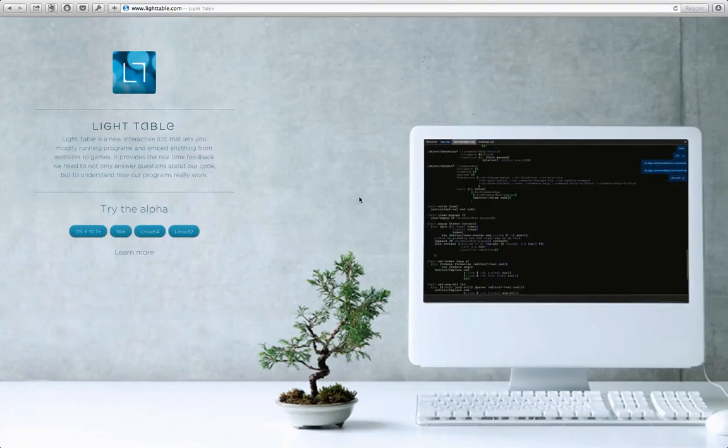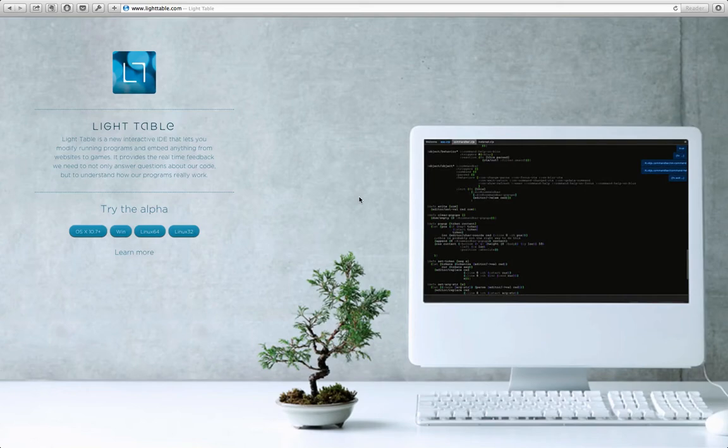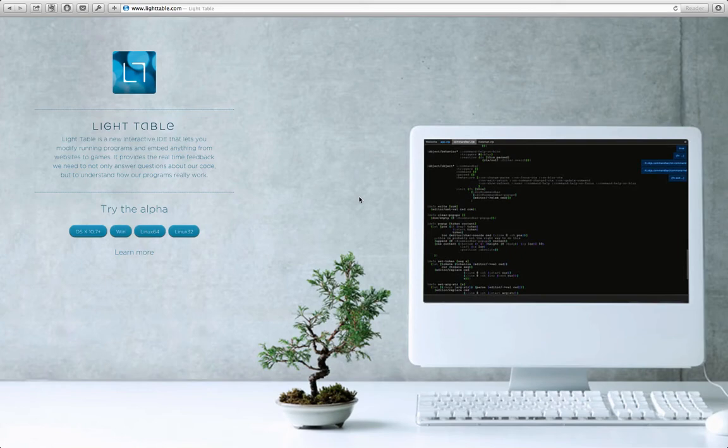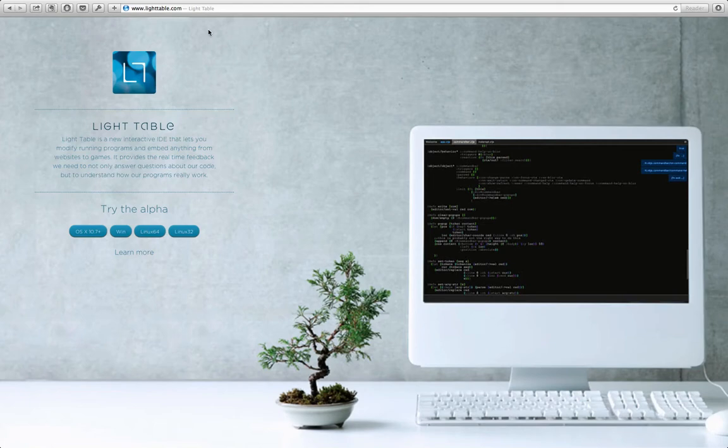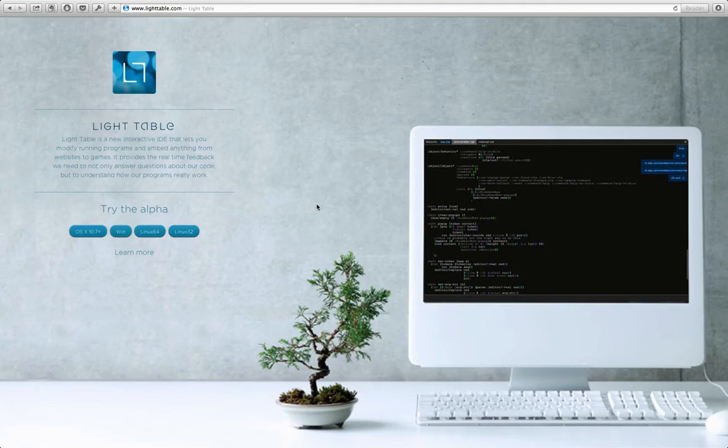Hello everybody and welcome to an introduction to LightTable. LightTable is an interactive development environment created by Chris Granger and currently supports Clojure, ClojureScript, JavaScript, and Python, though the plan is to add more languages. To get LightTable, point your web browser to lighttable.com and choose the build for your operating system.